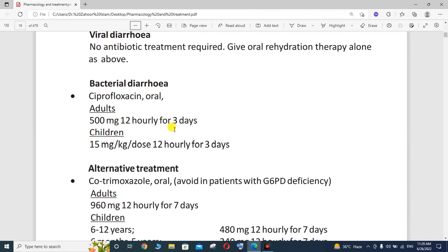You will need to check the condition of the patient and manage the treatment protocol accordingly. In children, the recommended dose from different literature is 15 mg per kg per dose every 12 hours for 3 days.